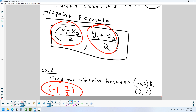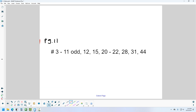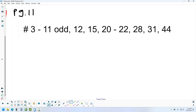That covers section 1.1 — a lot of different topics, but most sections don't have this much varied material. The first few sections are review. The homework assignment is on page 11: problems 3 through 11 odd, then 12, 15, 20, 22, 28, 31, and 44.